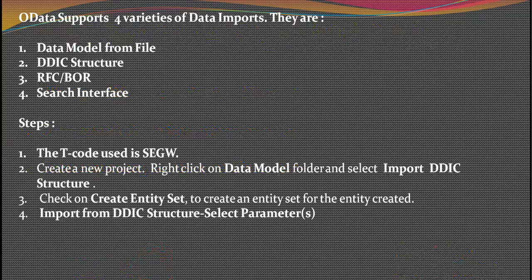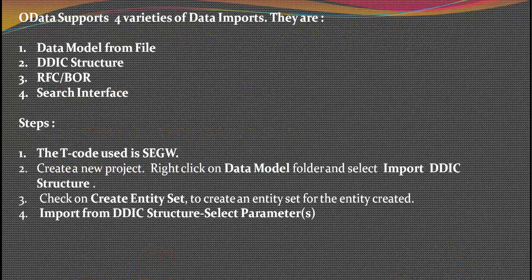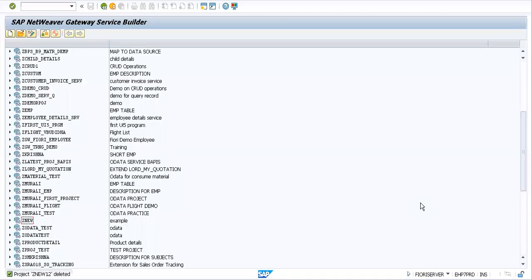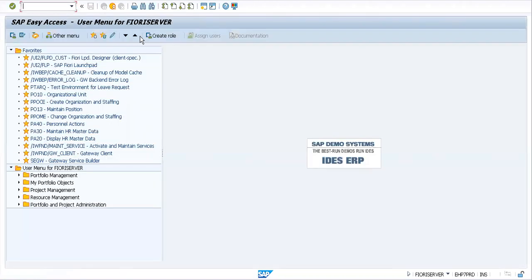When these four folders are formed, you click and select import using DDIC structure. Just right-click on your data model and you'll have these four options popping up: data model from file, DDIC, RFC, BOR, and search interface. We'll be selecting the DDIC structure, and once you've clicked on it, you'll have to import the DDIC parameters required.